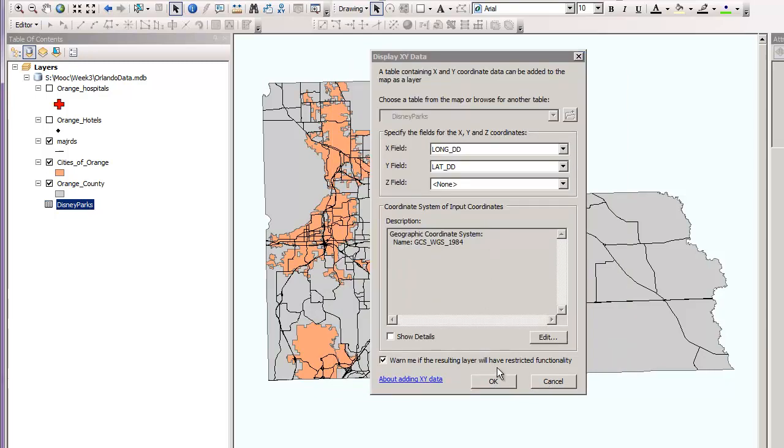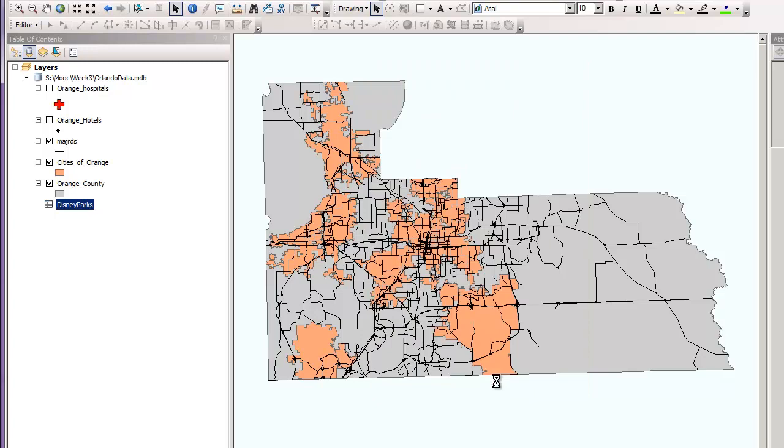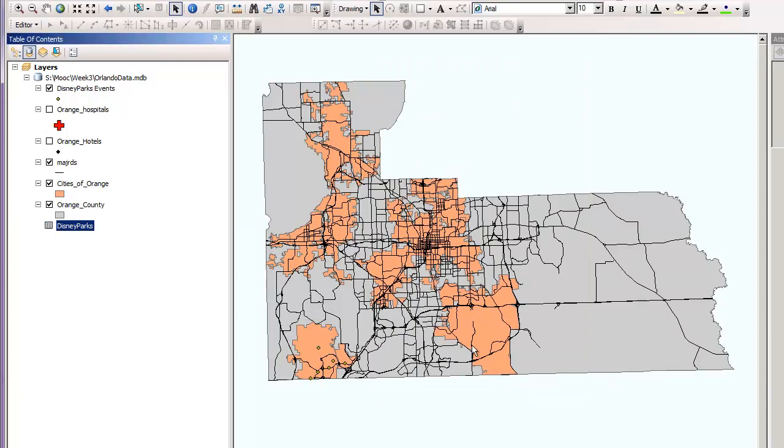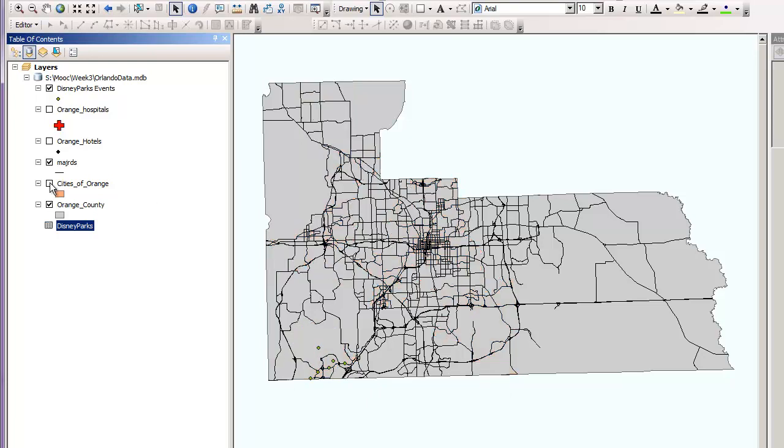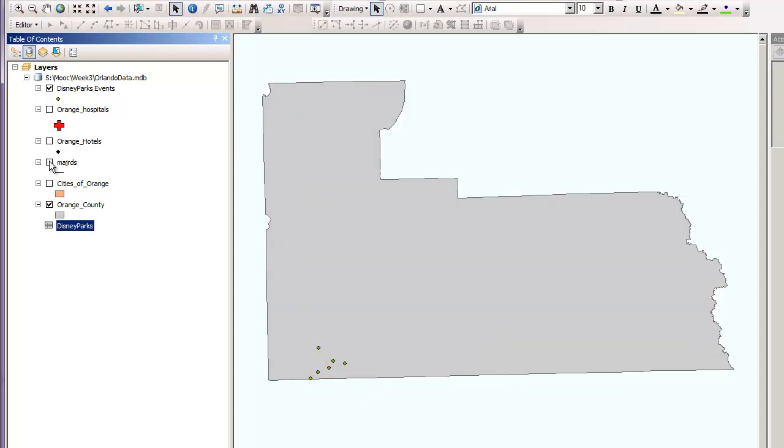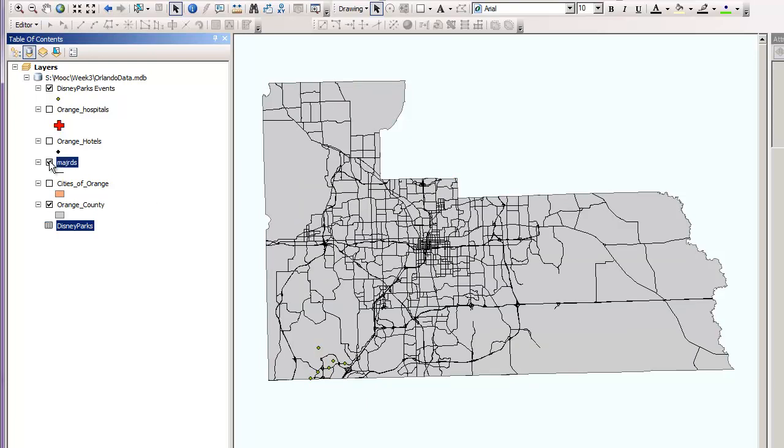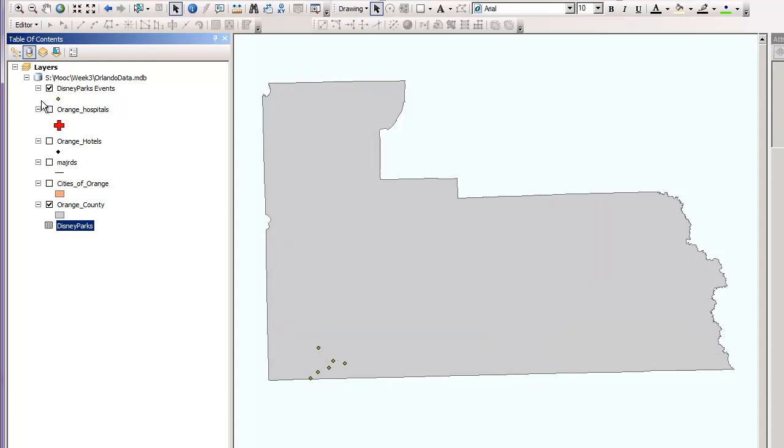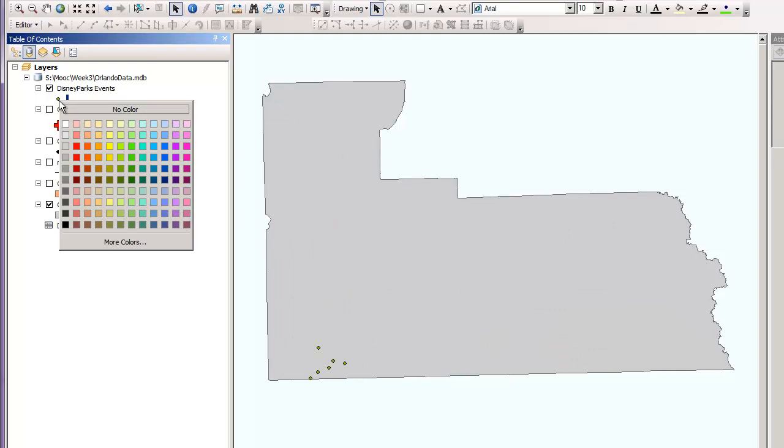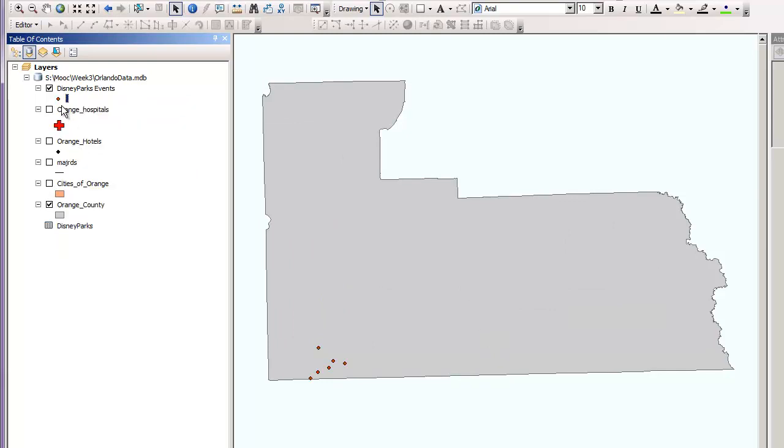Everything looks good. We'll click OK again. And it's a little hard to see, but down here in the bottom corner, let's turn off our cities and major roads. There they are. Let's change the symbology to maybe red. There they are.